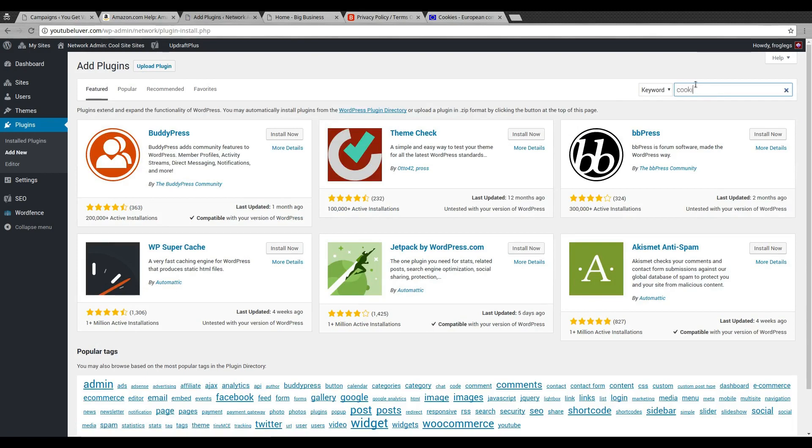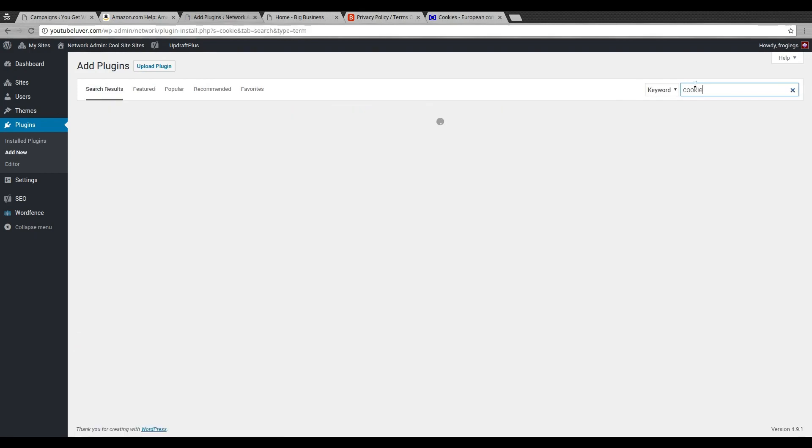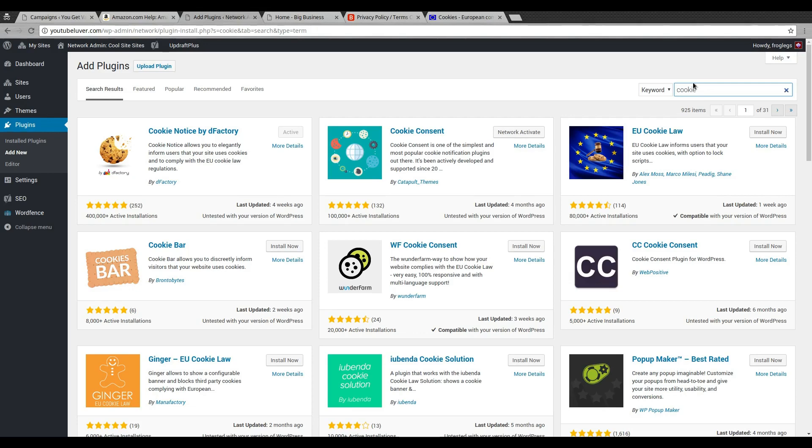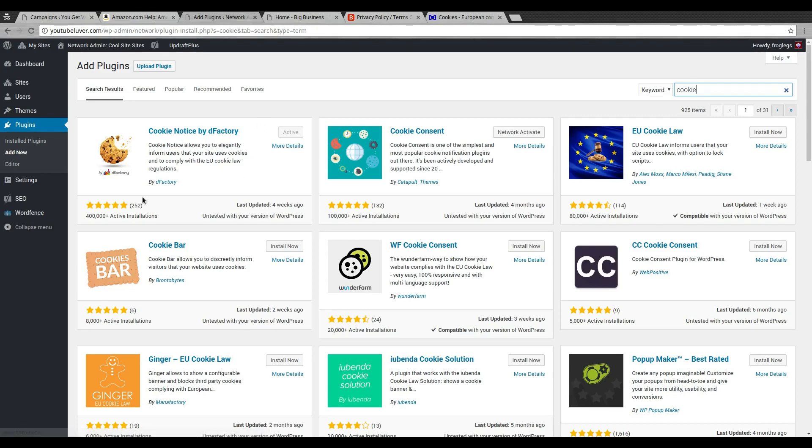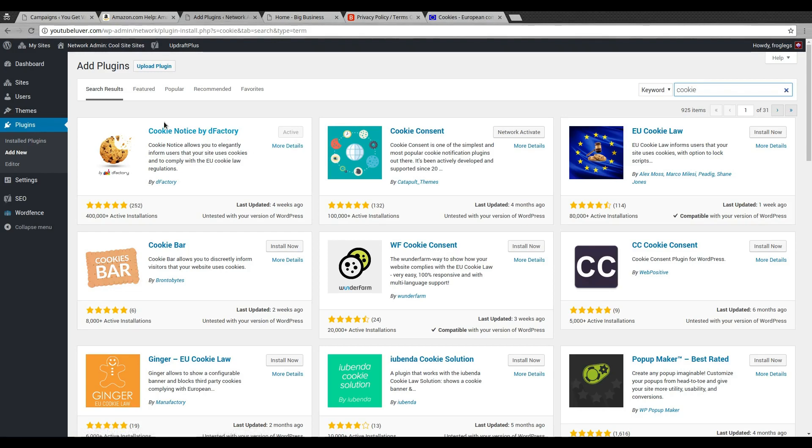If you go to your plugins in WordPress and add new, you can look up a cookies plugin. Now there is a terms and condition plugin as well, but I find that they're very complicated to use, so I'm only going to focus on the cookie one. The one that I use is Cookie Notice by D Factory.